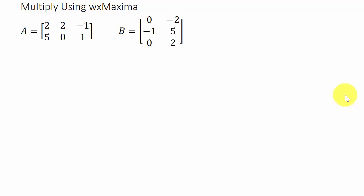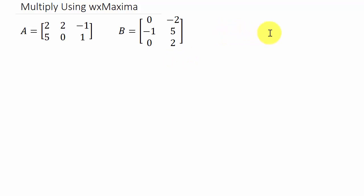This video will show you how to multiply two matrices using WxMaxima. It's a really good program, it's free, and it'll do calculus, algebra, solve equations, derivatives, integrals, and pretty much whatever you want. It'll solve differential equations, but let's just take a look at multiplying these two matrices together.